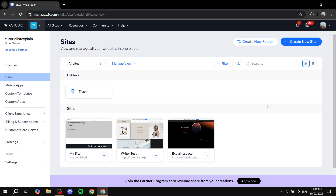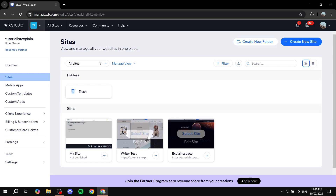How to create a custom contact form for your Wix Studio. Hey everyone and welcome — in this video I will show you step by step how to add a contact form to your site so people can fill it out for any number of reasons. Let's go ahead and get started by opening up our Wix Studio site.